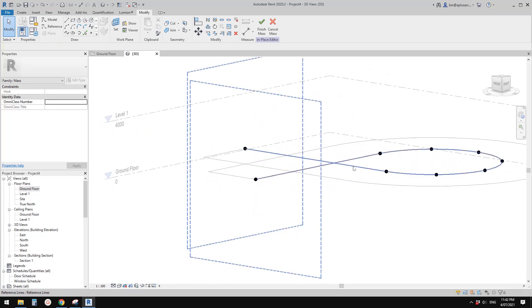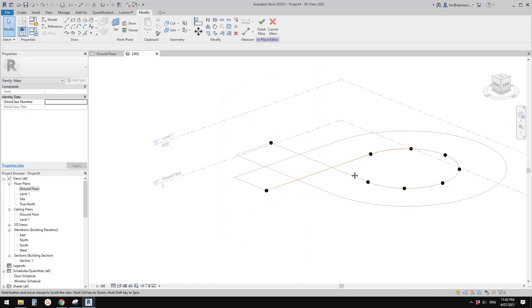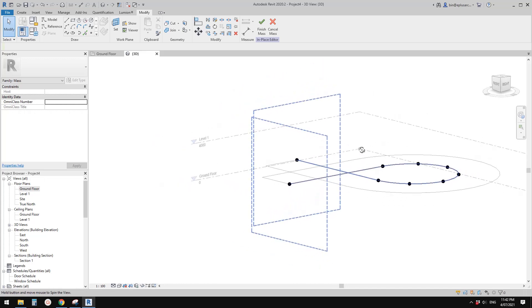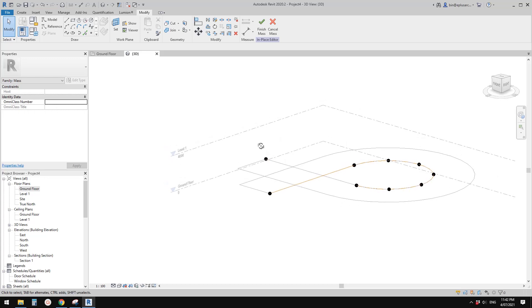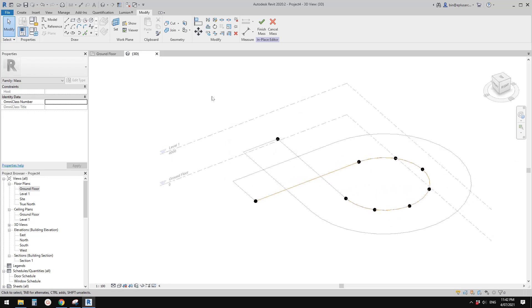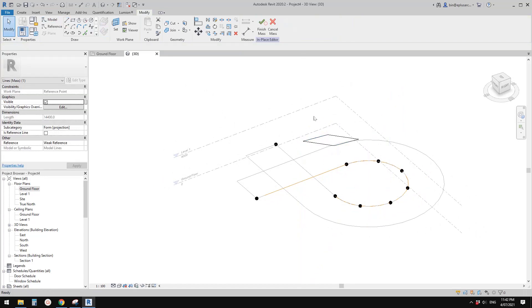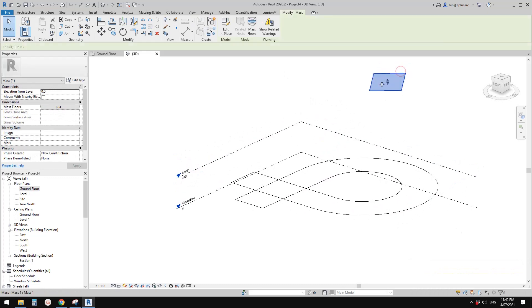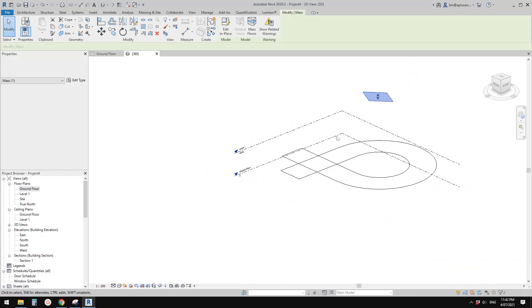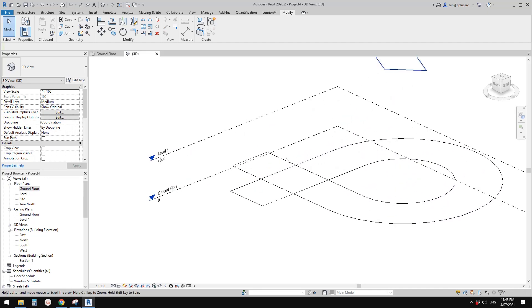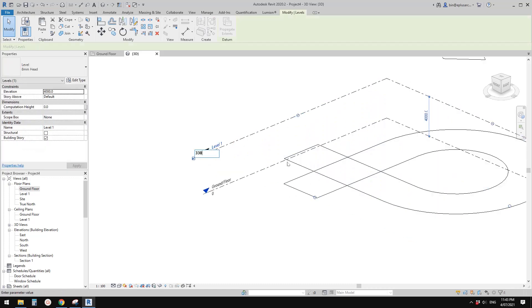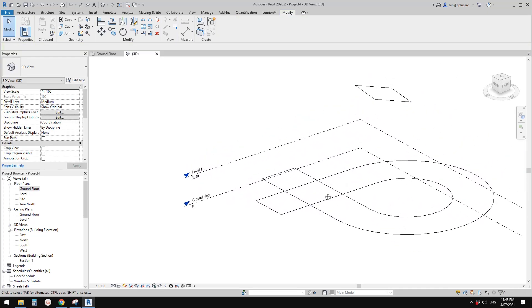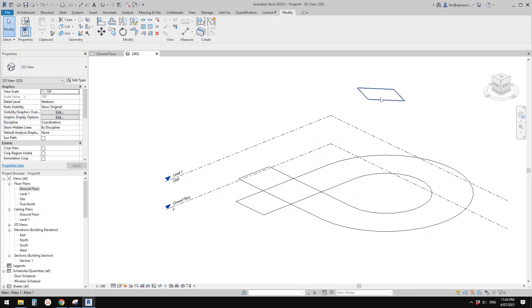Actually, don't worry about the intersection. We can create a profile on this reference line. I want to change the level — let's just change it to 3.3. Let me create a form first — finish — so at least I have something to select, otherwise it's hard to find the mass.